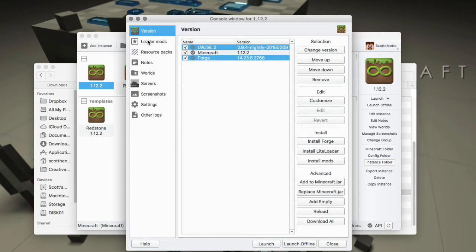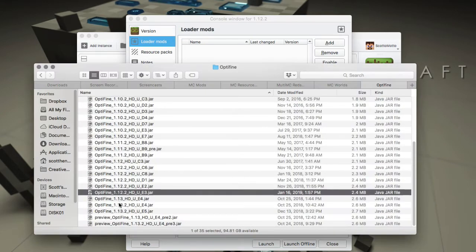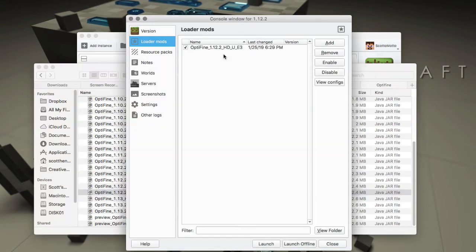Then all we want to do is select the loader mods tab here, go out to the place where we downloaded Optifine, and just drag it right into the window. There it is, it copies it over. It's not linked to the original anymore, you could throw that one away.